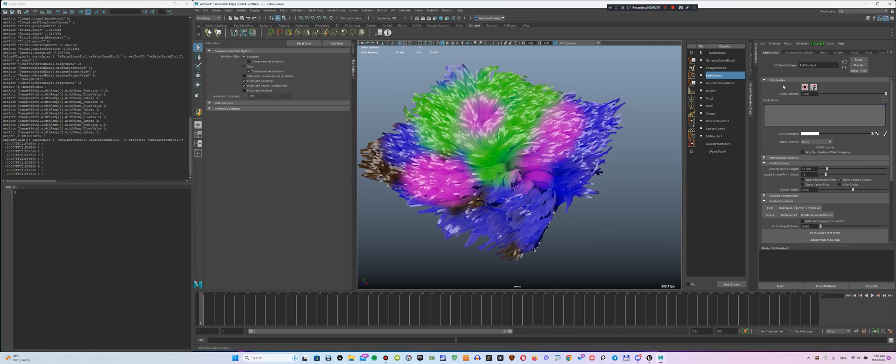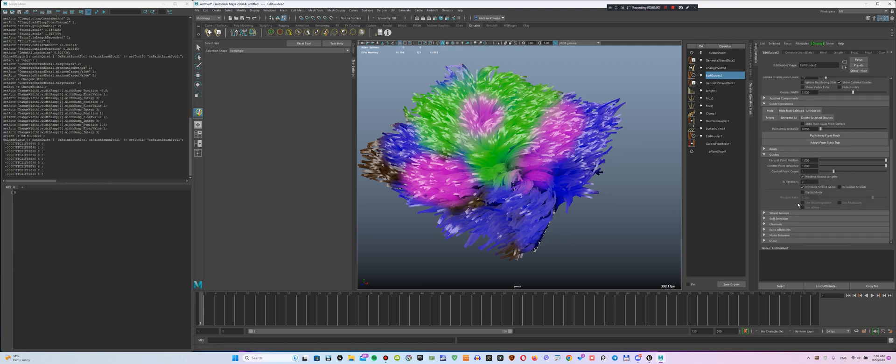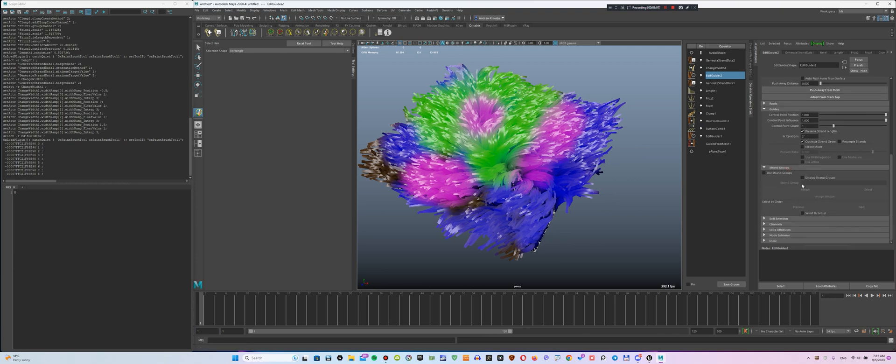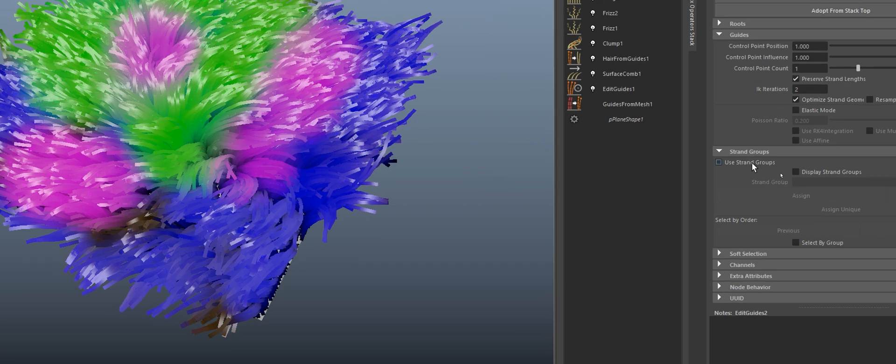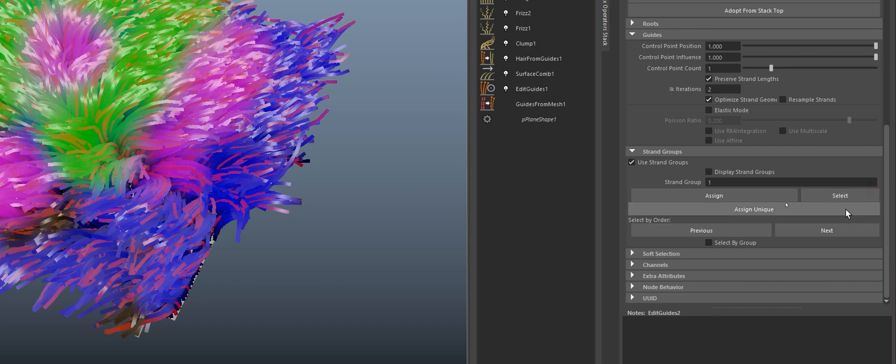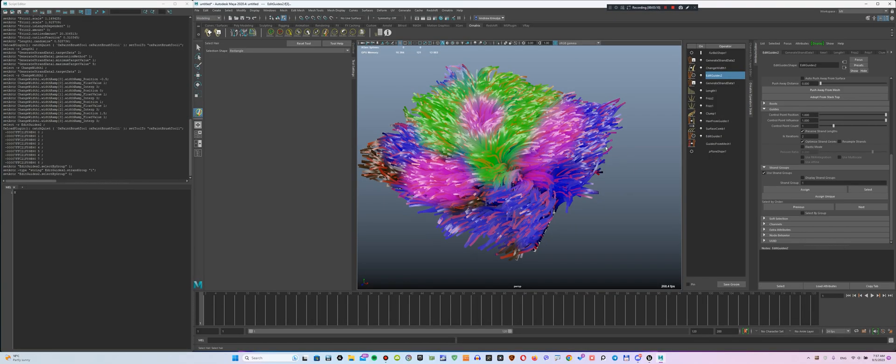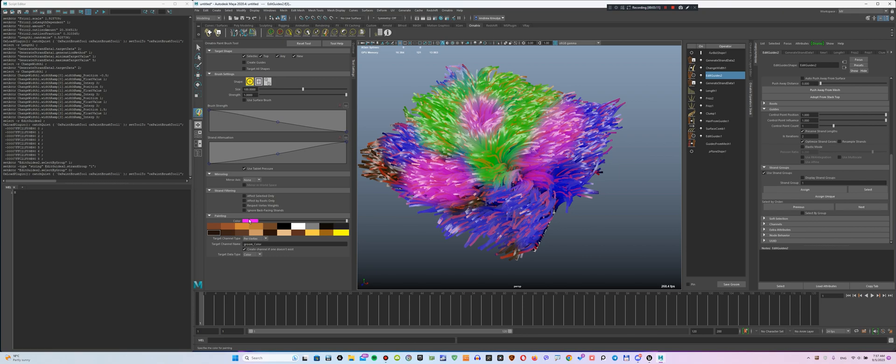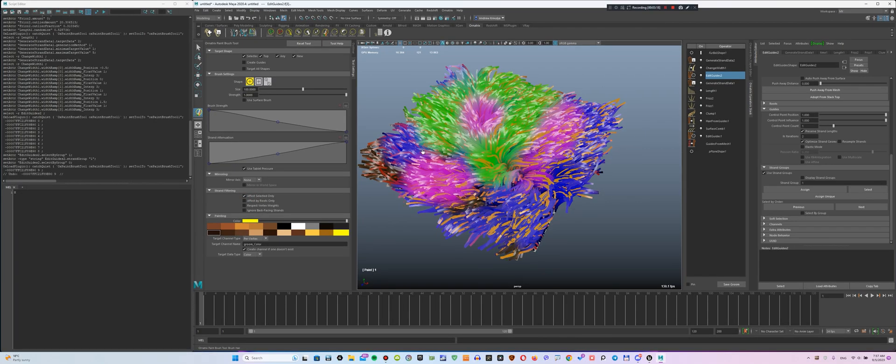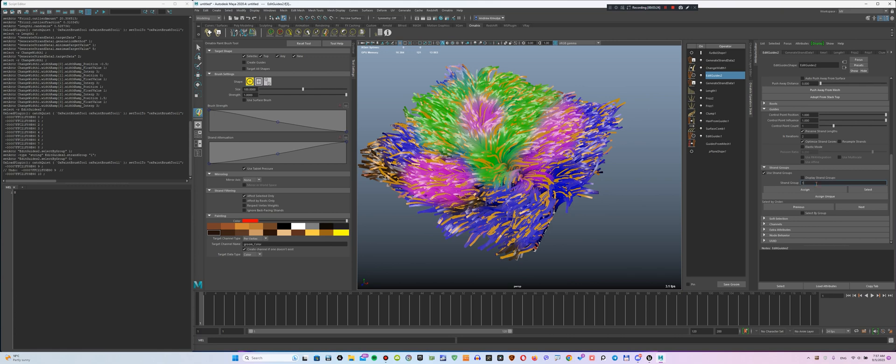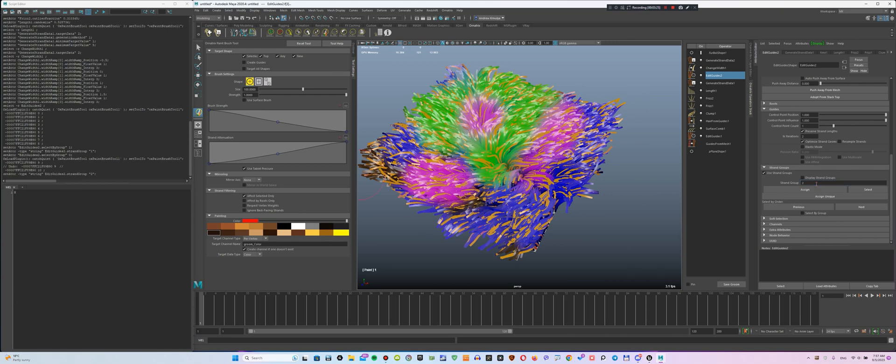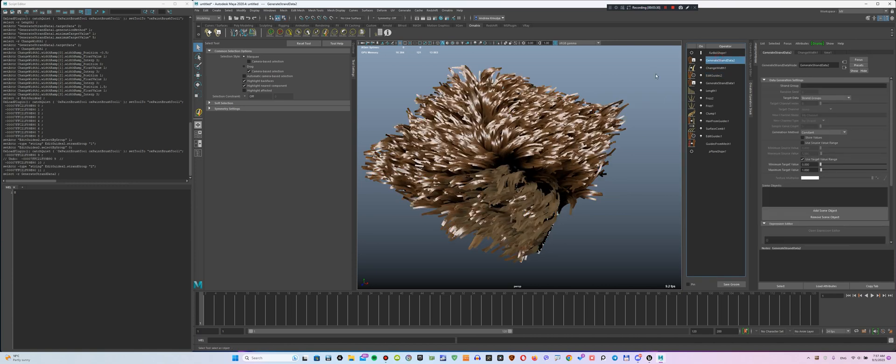Now, let's start painting by groups. So, we will activate the Root Mode and go down to the Strand Groups tab. To select the first group, enable the Use Strand Groups option and enter a 1 in the Strand Group field and after that click the Select button. Select any color and check the Effect Selected Only option to paint only on this group. Start painting. Next, select a different color, activate the second group, and paint in that color.